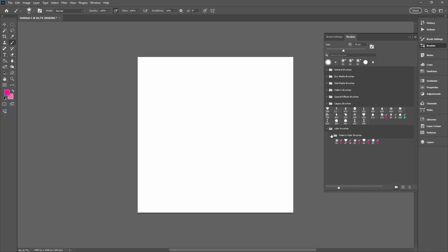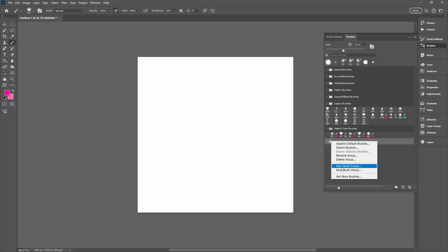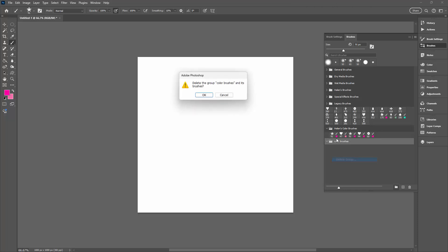So let's just go and see how it would be better to have actually saved those brushes. Let's just delete that group. I've got my Helen's Color Brushes and these are the brushes.